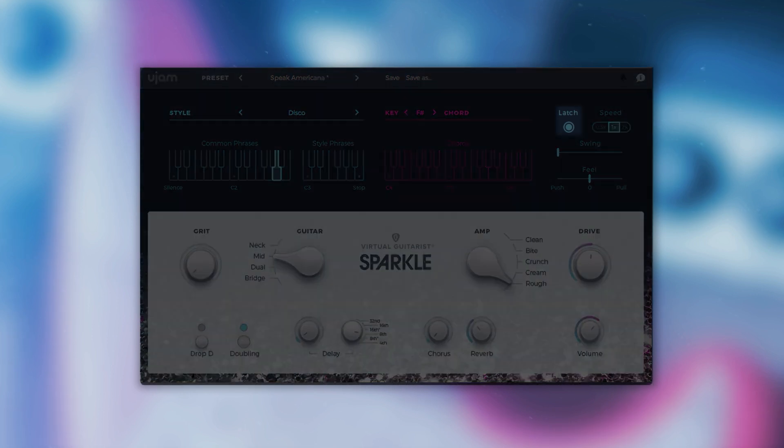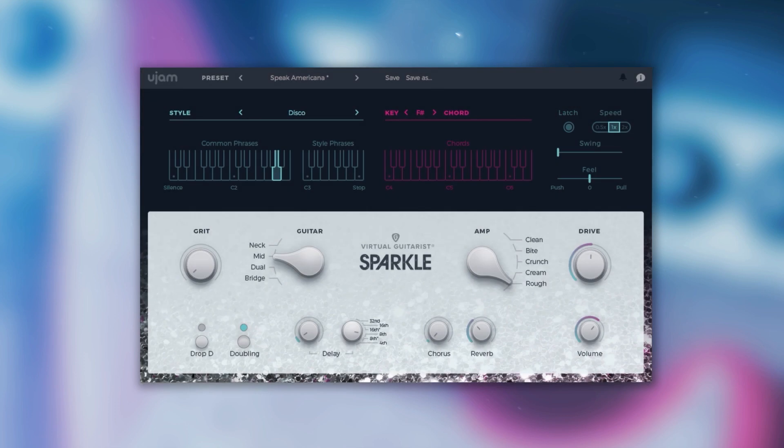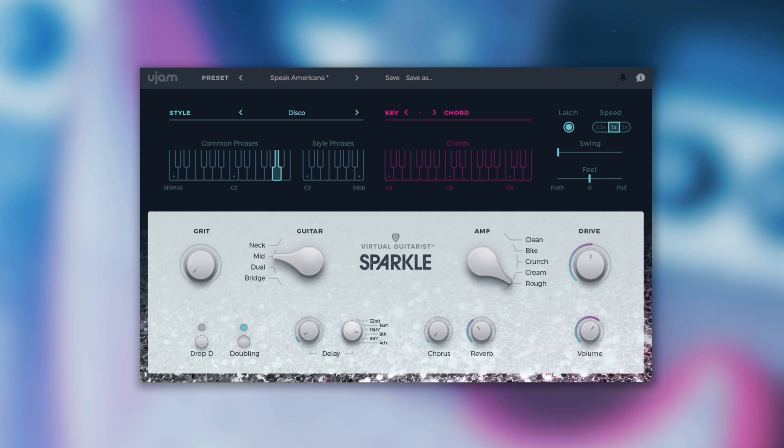On the right we have the latch button. When latch is on and you hit a key, Virtual Guitarist Sparkle will keep playing even if you release the key. This is very helpful, especially if you're trying out different styles, phrases, or even presets.